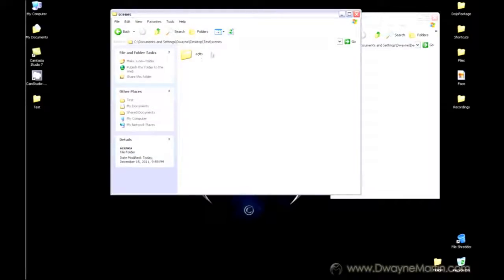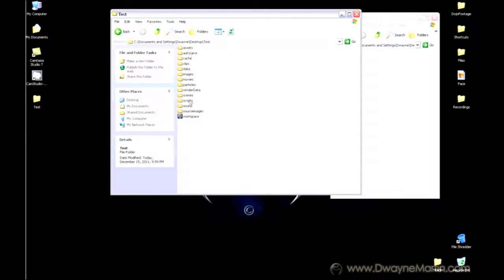However, I don't have anything saved at all. So all these folders are practically empty.